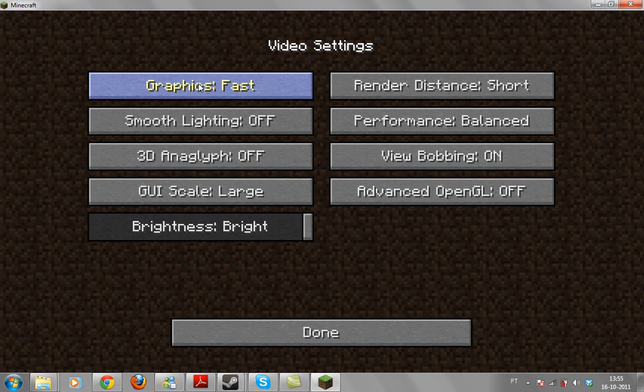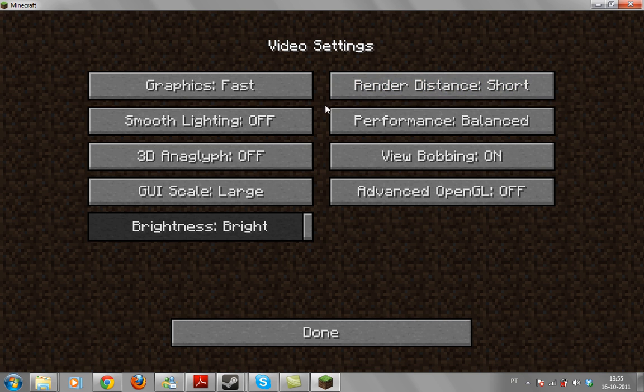Change the graphics to fast, turn off the smooth lighting and try to turn down a bit the render distance. And the performance just leave it with balanced, that's okay.